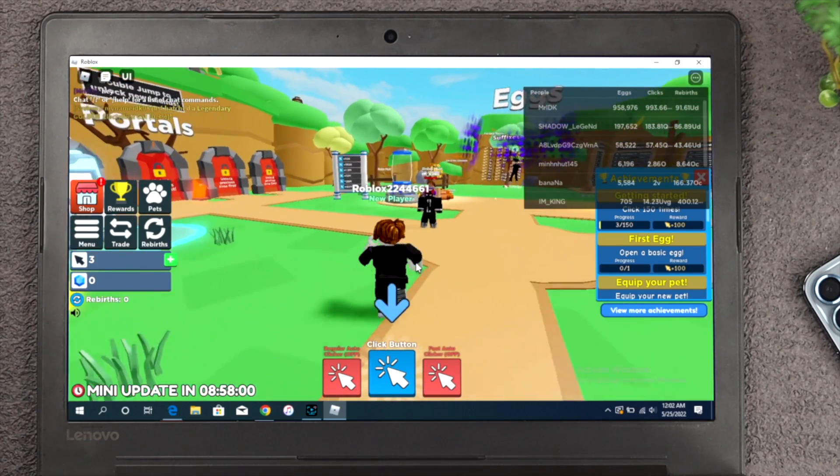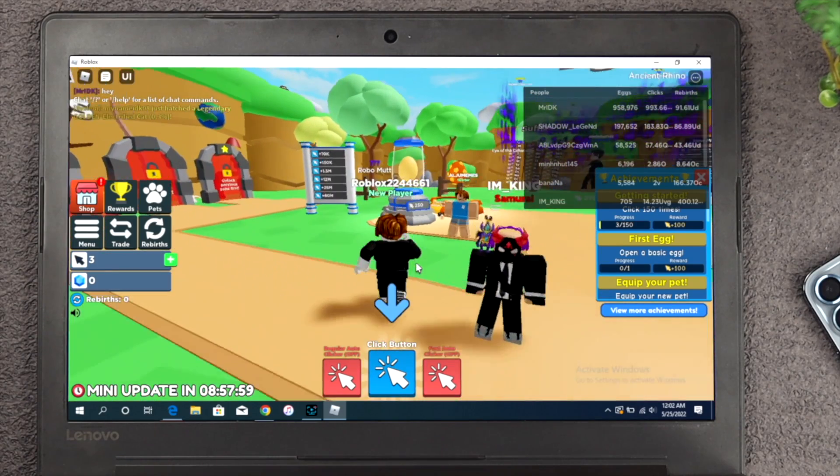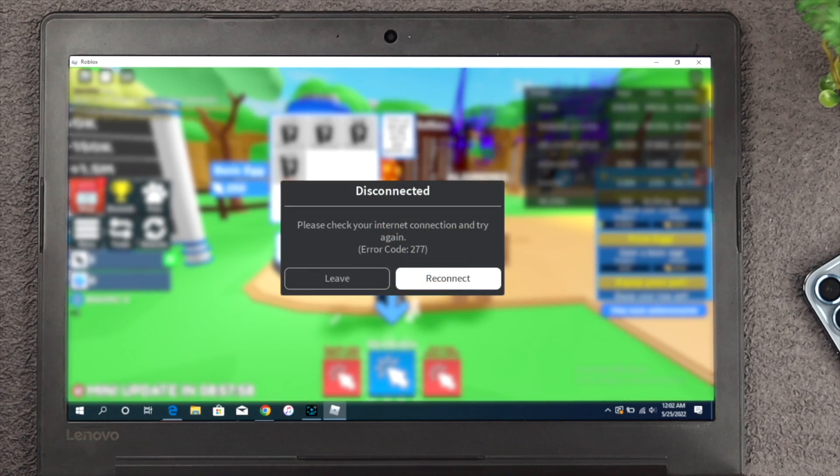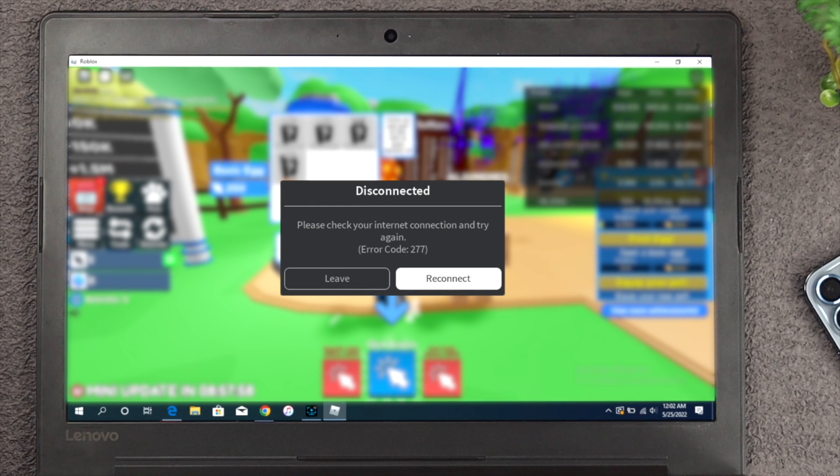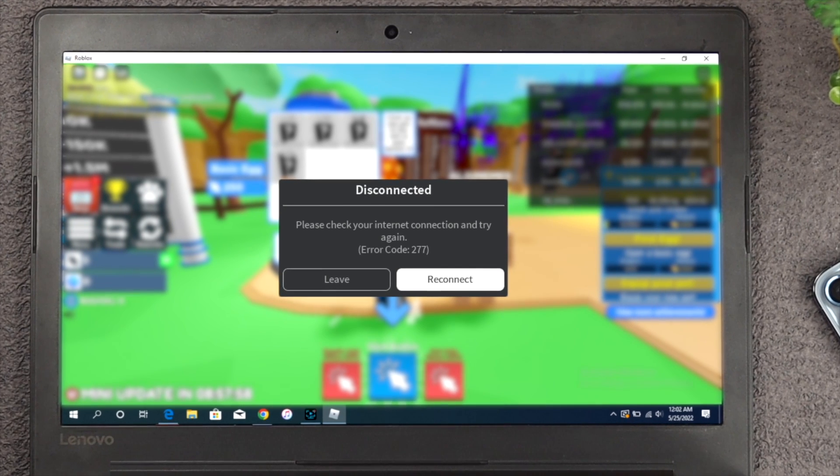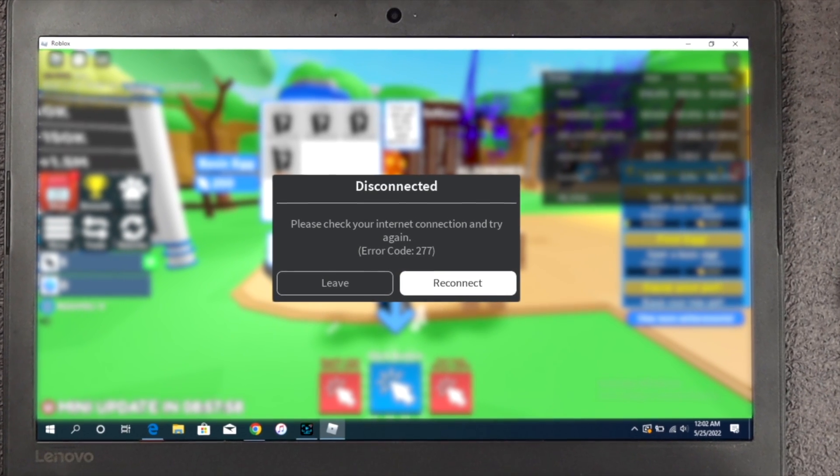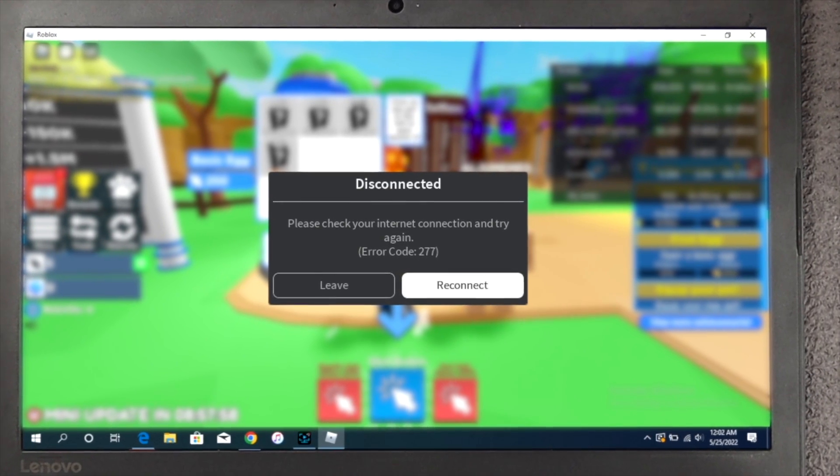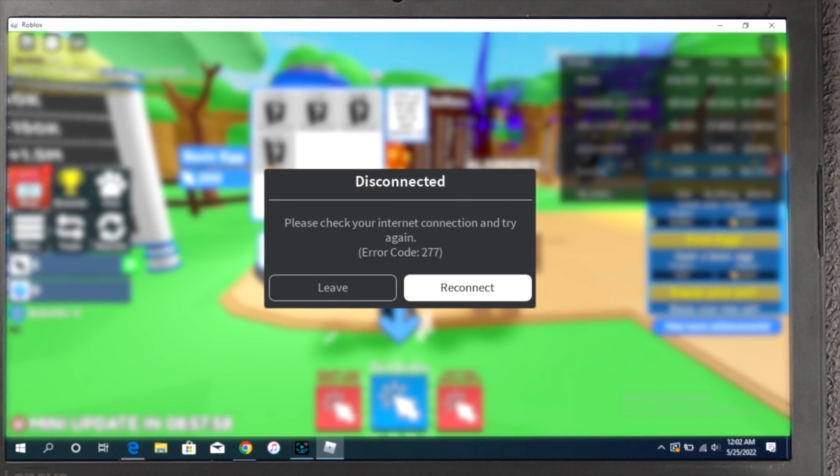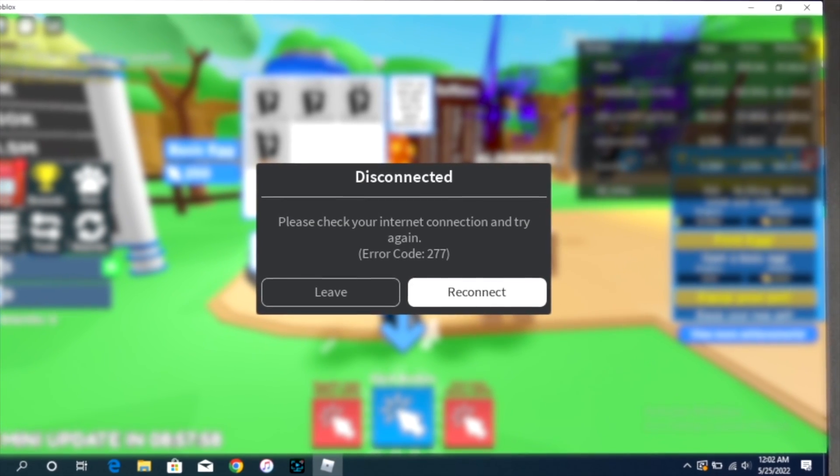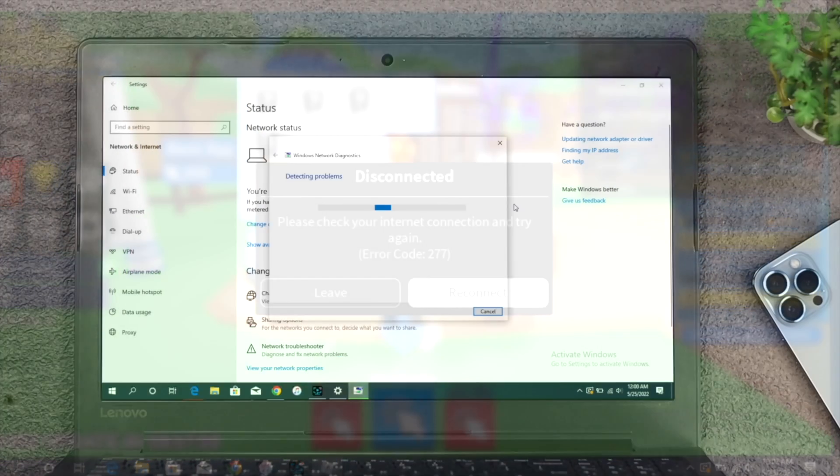Welcome back here guys. While playing the Roblox game on PC, if your PC keeps showing you disconnect, please check your internet connection and try again, or it keeps showing you error code 277.